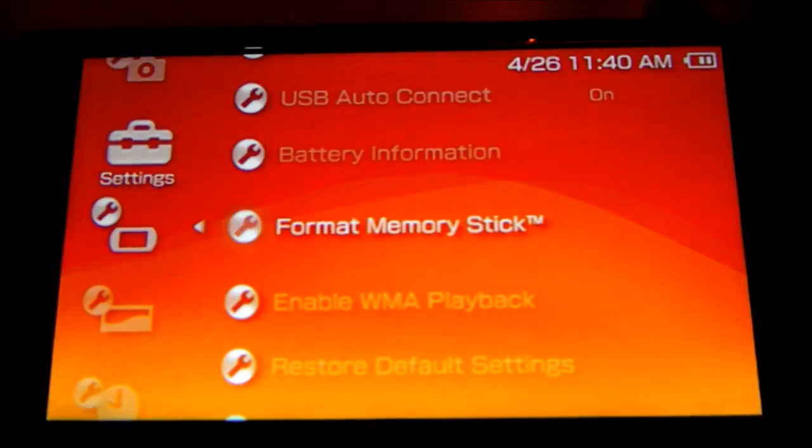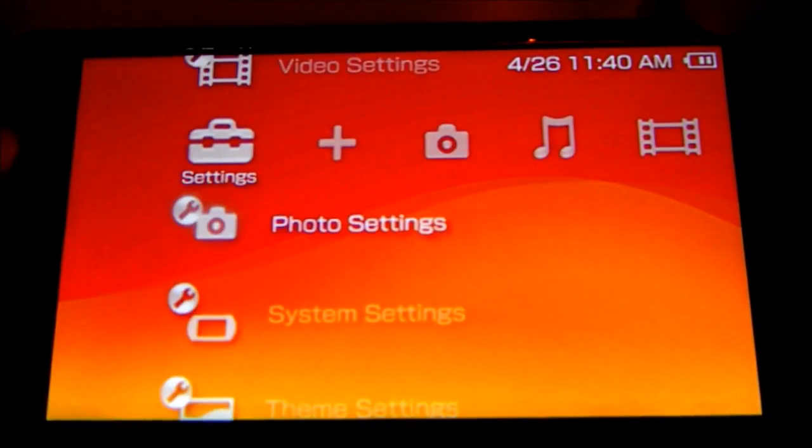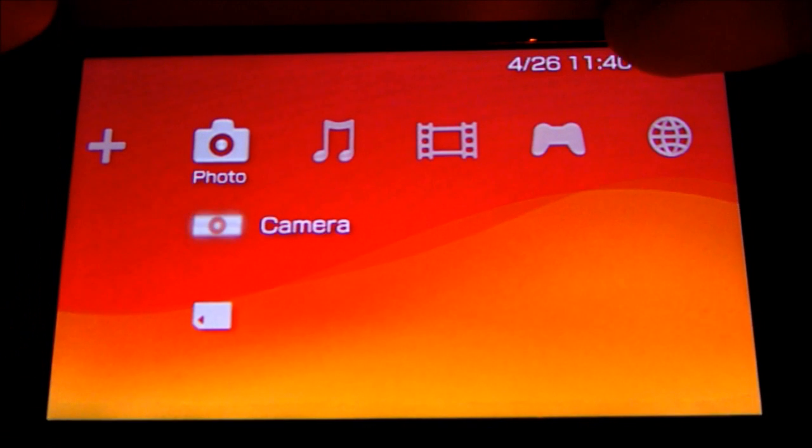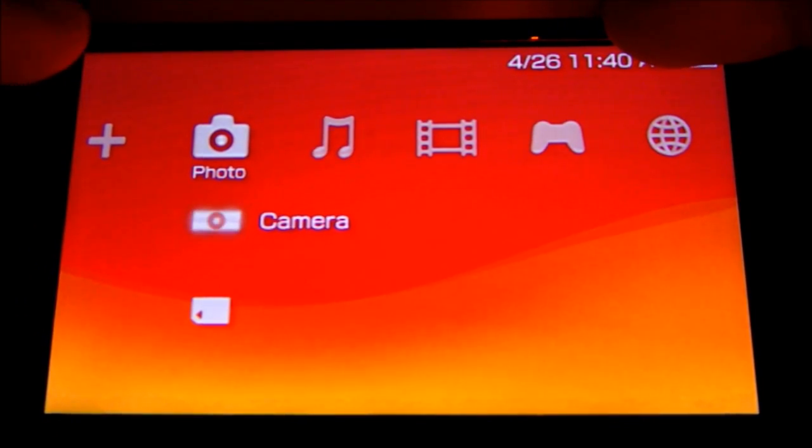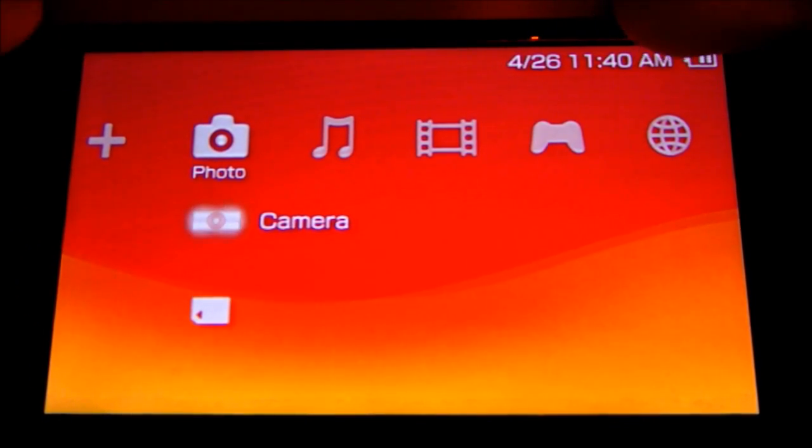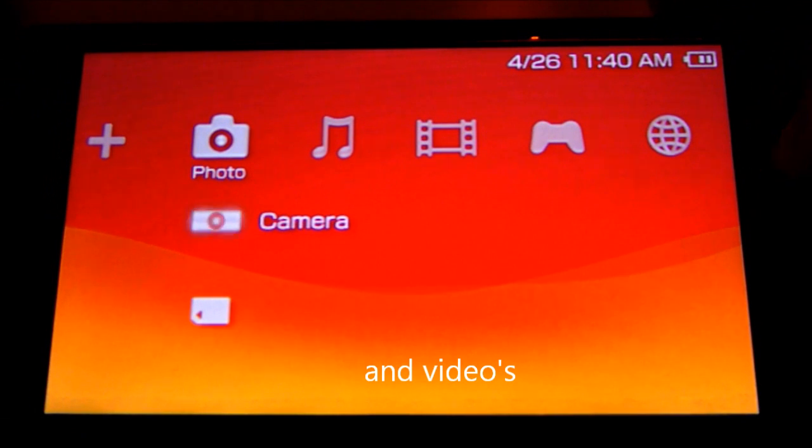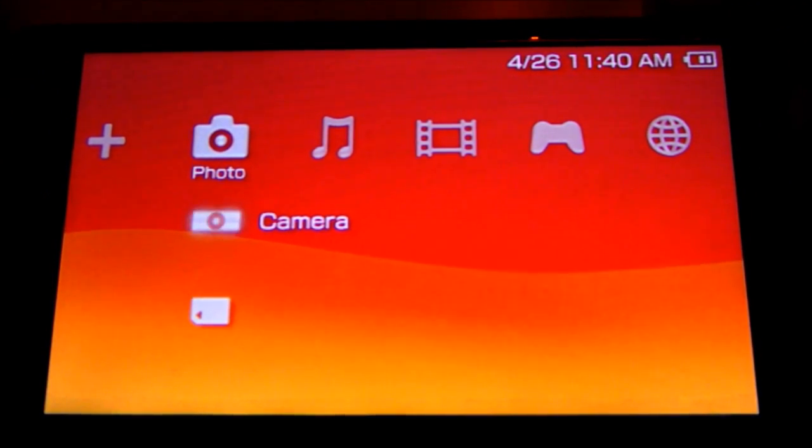Okay, the format's complete. Now you can put music, photos, games, comics on your PSP.